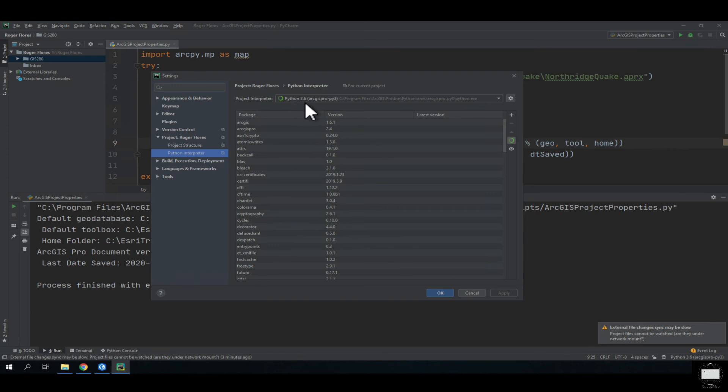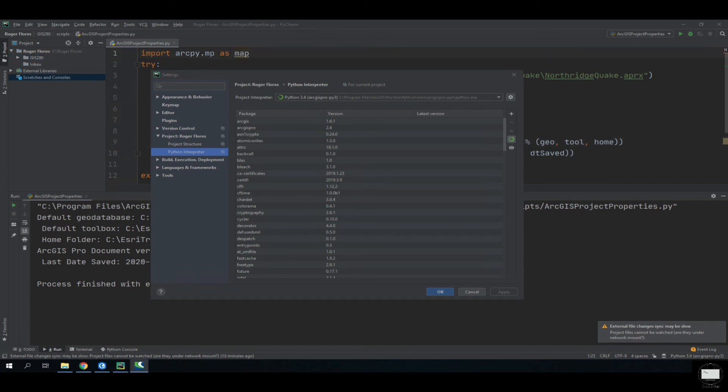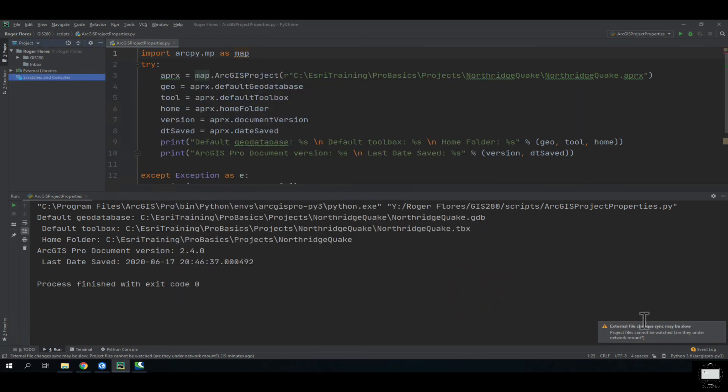Because all the scripts that we will create for this class are going to be for Python 3.6. Another important thing to mention is that if you want to make sure you're running Python 3.6, you can also look